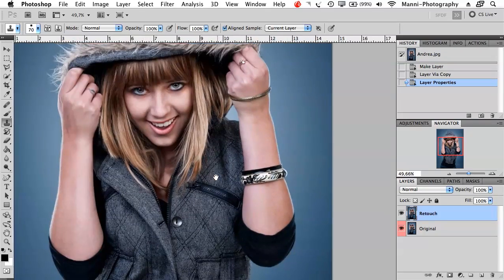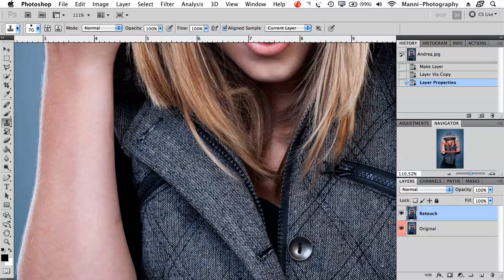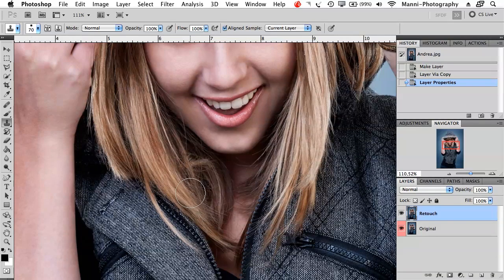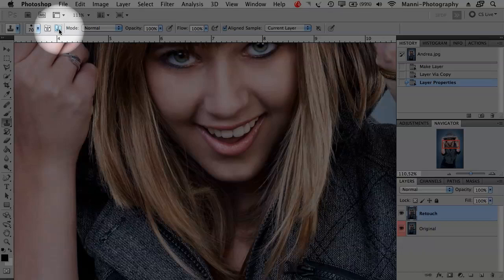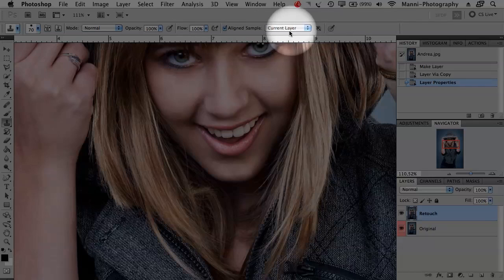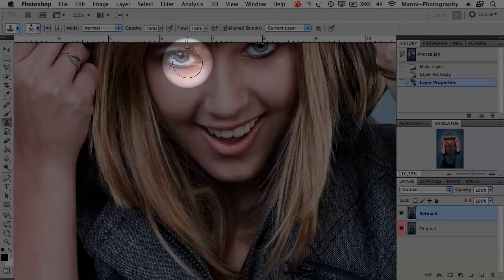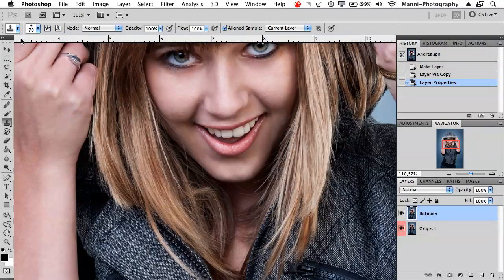I don't have any pimples on my model so I'll create some quickly. With the clone stamp tool I mostly clone out pimples or duplicate an area. At the top you can see presets, brush size, blending modes set to normal, opacity, flow, and align samples. I work on the current layer and mostly keep these settings, sometimes changing blending modes, opacity or brush as needed.